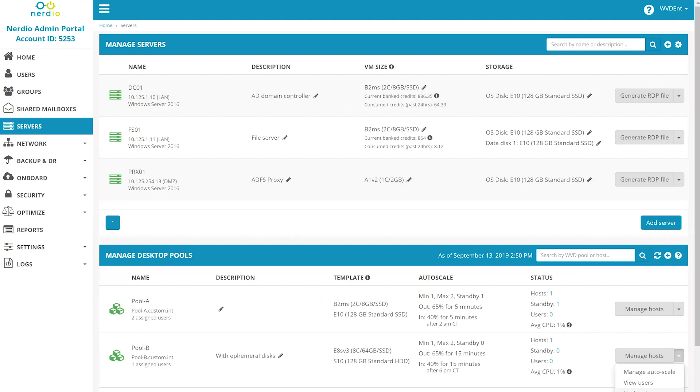These are just a few examples of how Nerdio simplifies and automates the deployment, management, and autoscaling of Windows Virtual Desktop in Azure.